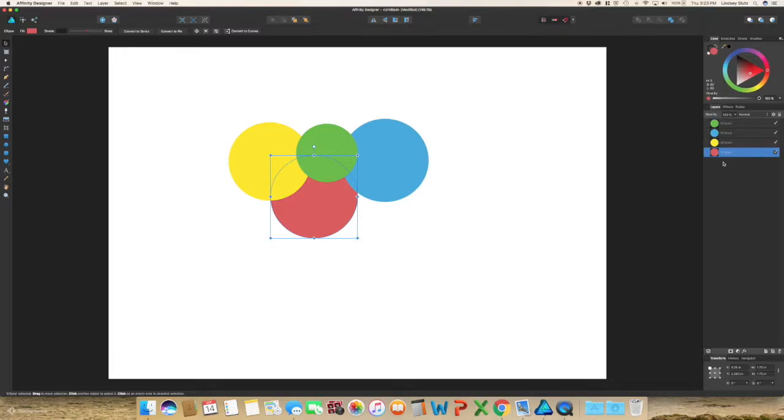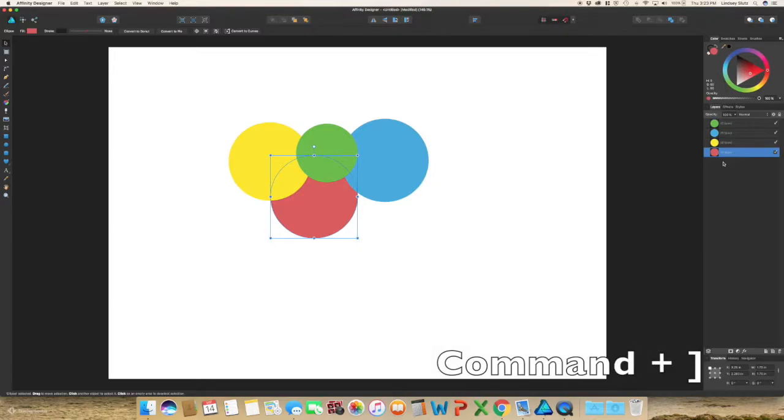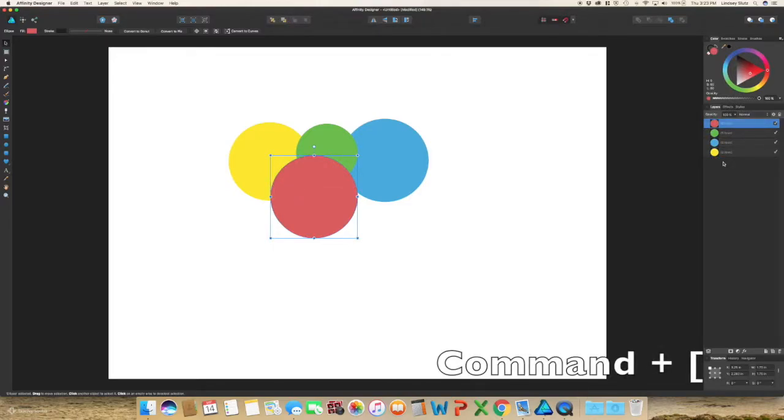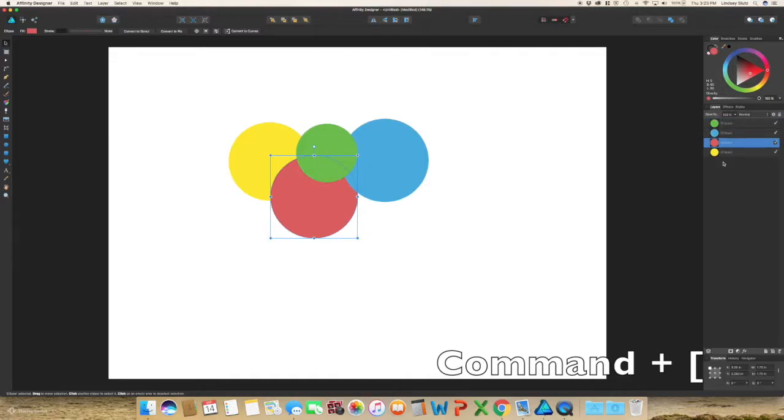You can also use keyboard shortcuts. Command and then the right bracket will bring it forwards. You can use command and the left bracket and it will move it down.